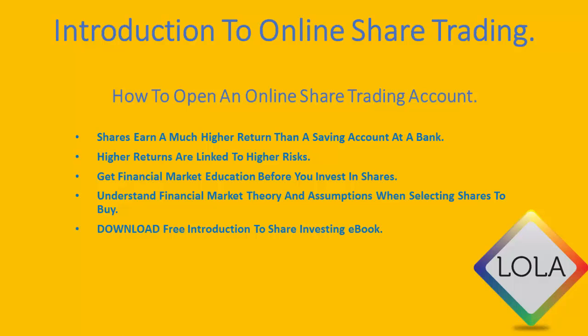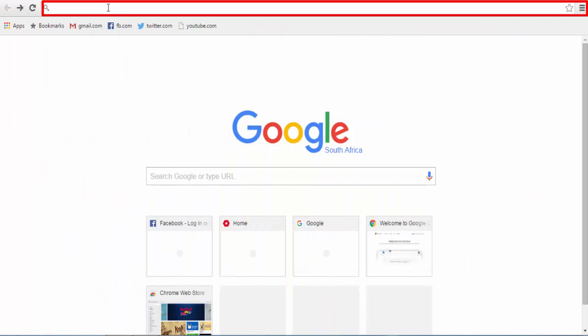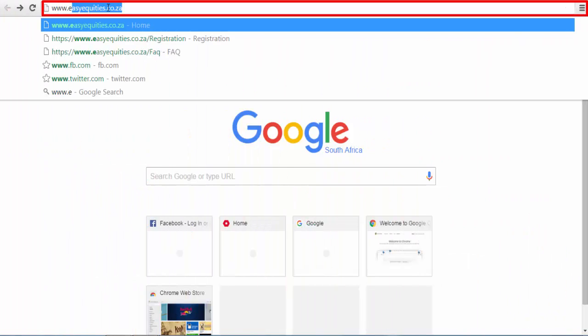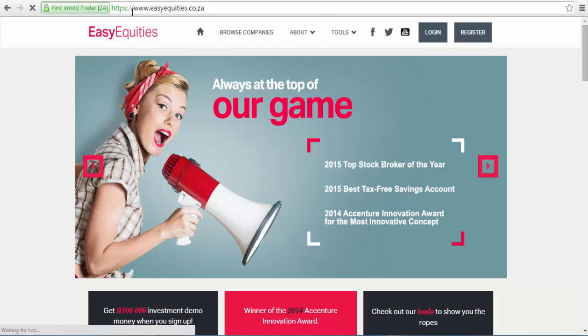Now that you understand the importance of opening this account, let's start the step-by-step tutorial. Step 1: Visit the EasyEquities website by typing www.easyequities.co.za on the address bar, and then click on the register icon on the top right corner of the home page.